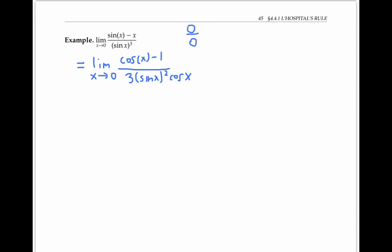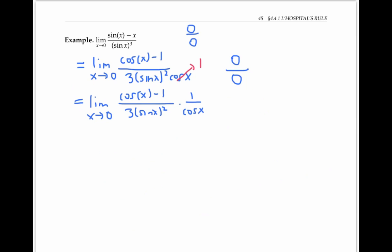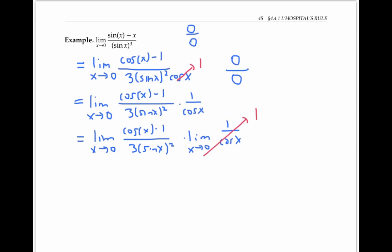Now let's try to evaluate the limit again. As x goes to zero, cosine of x goes to one, so the numerator goes to zero. As x goes to zero, sine of x goes to zero and cosine of x goes to one, so the denominator also goes to zero. We still have a zero over zero indeterminate form, so we might apply L'Hopital's rule again. But first, notice that cosine of x is going to one and isn't really affecting the limit. We can rewrite the limit of the product as a product of limits, where the second limit is just one and can be ignored.